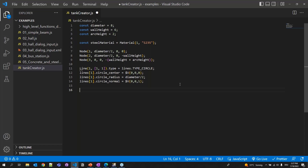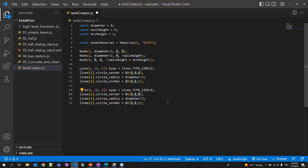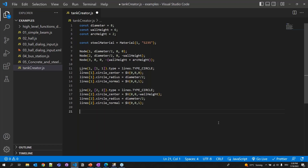I have my two circles for my steel tank. Now I need a straight line to connect these two circles. Line 3 - I'll create this line between nodes 1 and 2 to connect the two circles. After that, I'll create line 4 for the arc - the array should begin with nodes 2 and 3. Using dot notation, set the type to lines.TYPE_ARC.